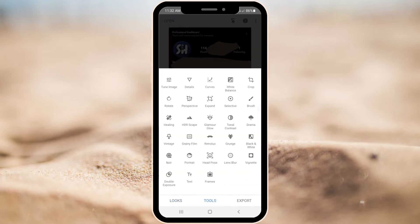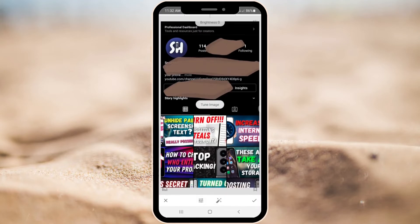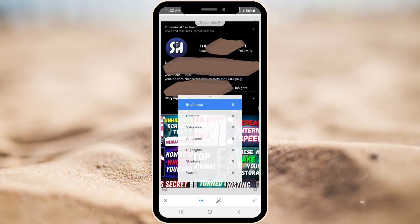Now let's go into Tools, then Tune Image. Here I will give you the exact numbers from my phone, but these numbers can vary depending on what phone you have.